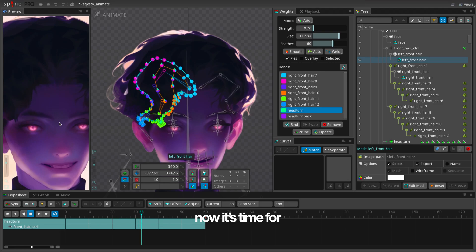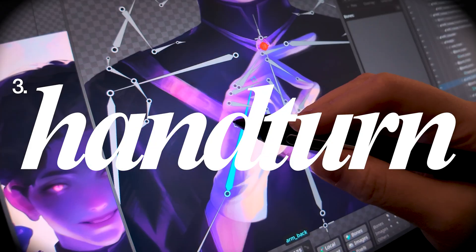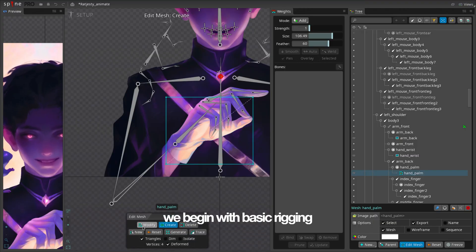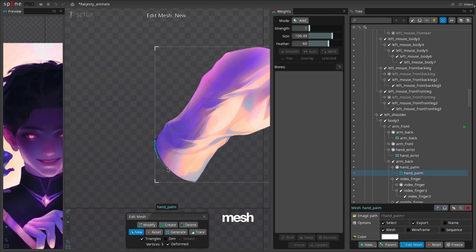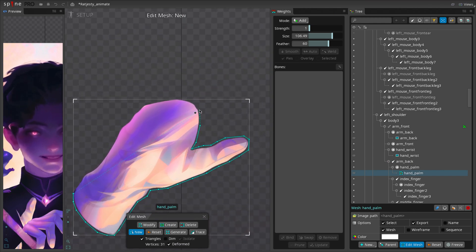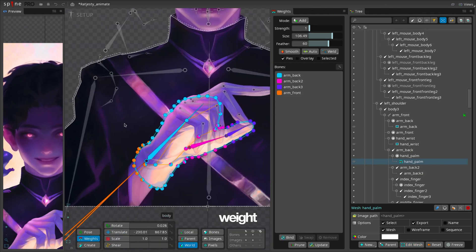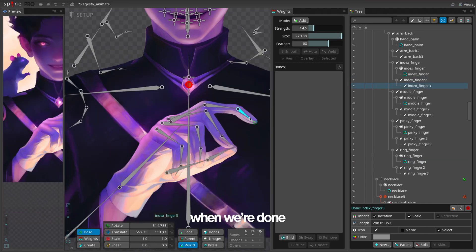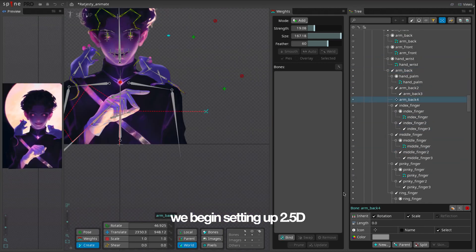Now it's time for the hand. We begin with basic rigging. Mesh. Weight. When we're done, we begin setting up 2.5D.